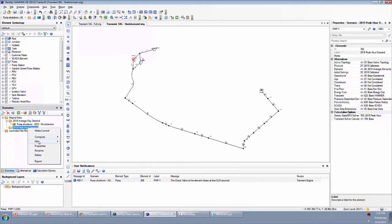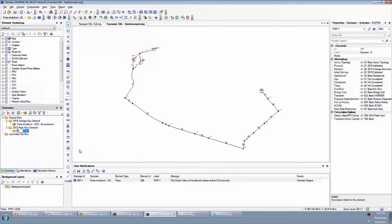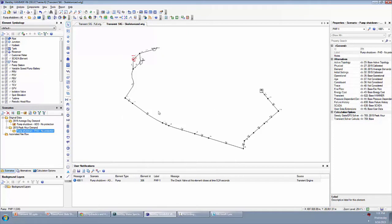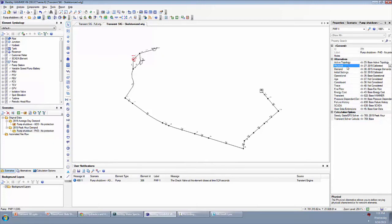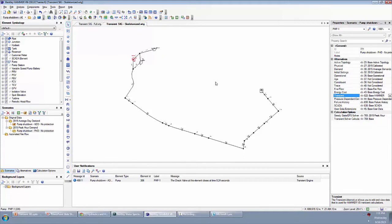So what I can do is create a new child scenario and I'll call this pump shutdown peak hour demand, no protection. So what we want to do here is choose the corresponding alternative. Your alternatives are basically where your data is stored, the different categories. For example, a physical alternative stores any physical data, transient alternative stores any transient specific data like those things that we saw in the transient section of your various element properties.